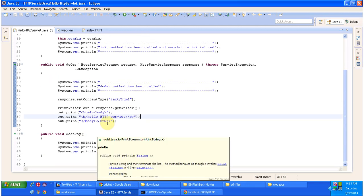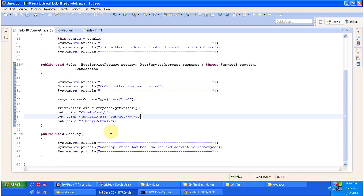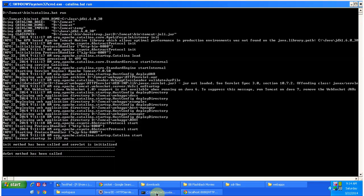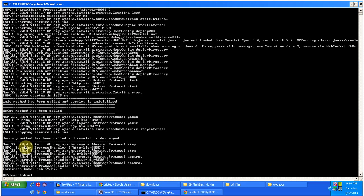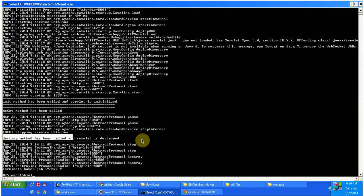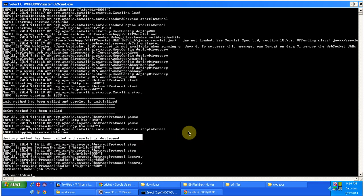The Destroy method will be called when the servlet is taken out of service. I will shut down the server and you can see the Destroy method will be called by the servlet container. So this is about HTTP Servlet — thanks for watching. Bye.